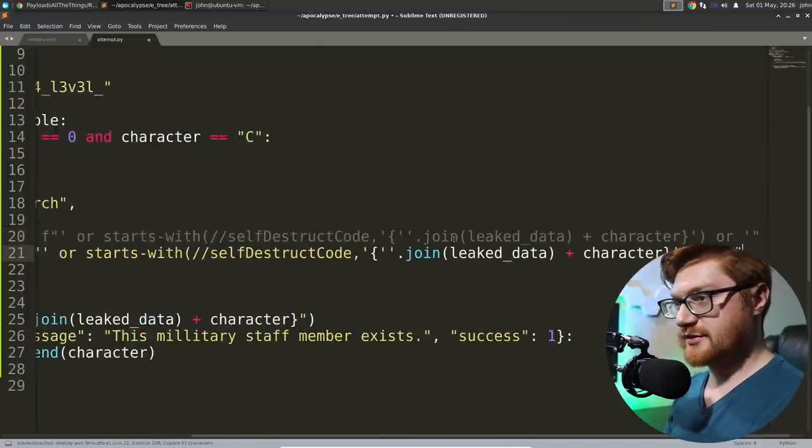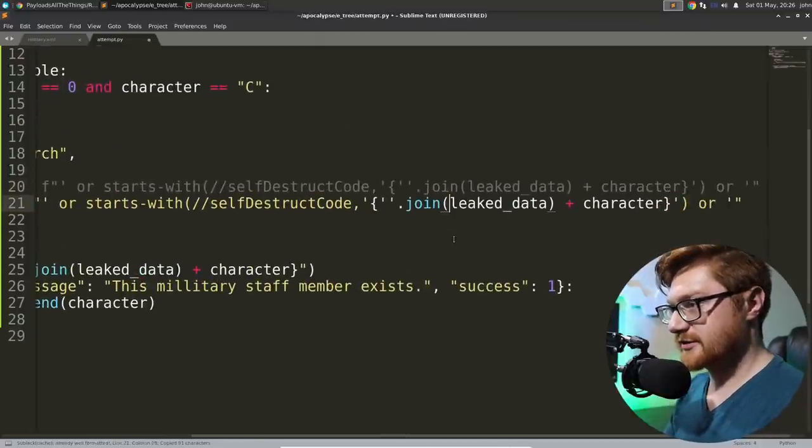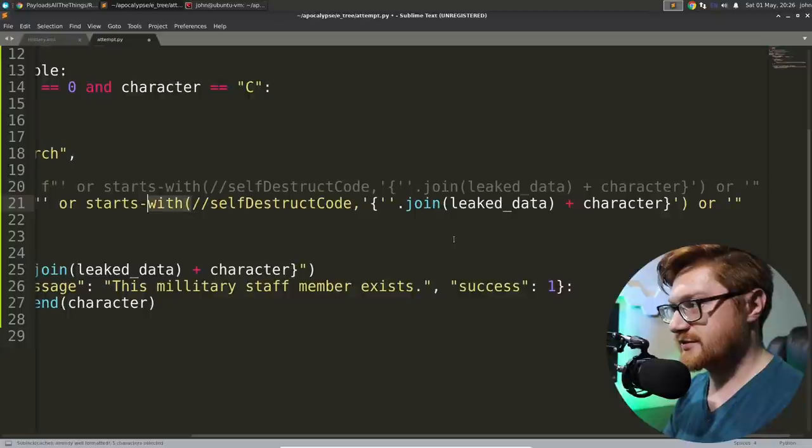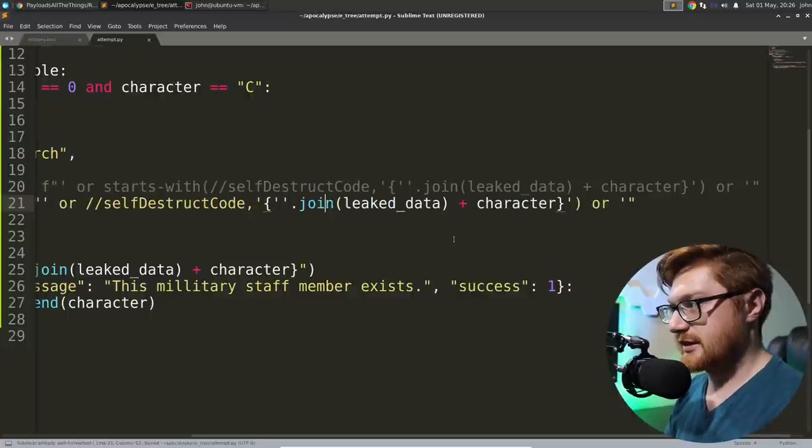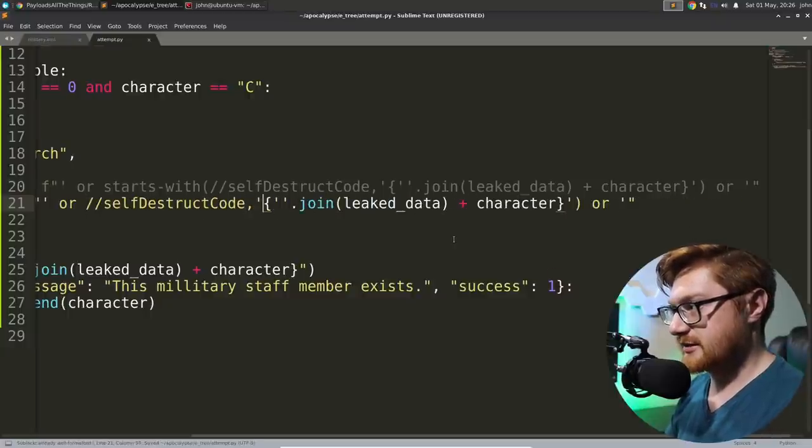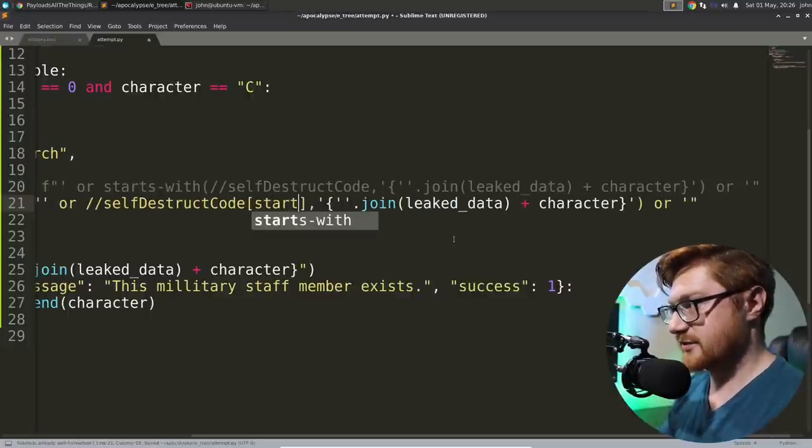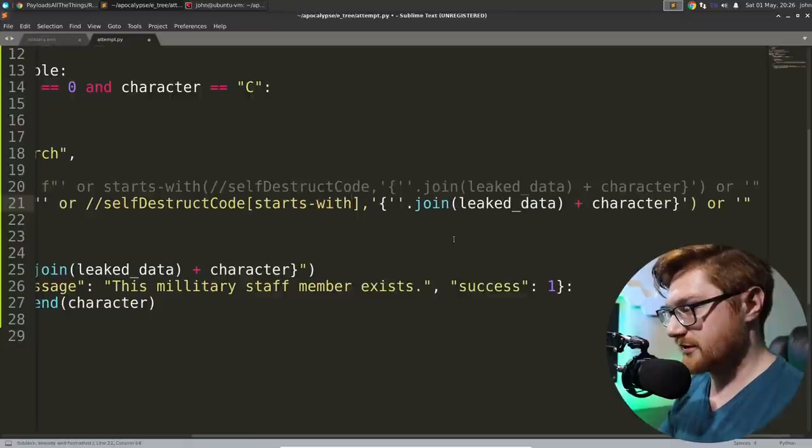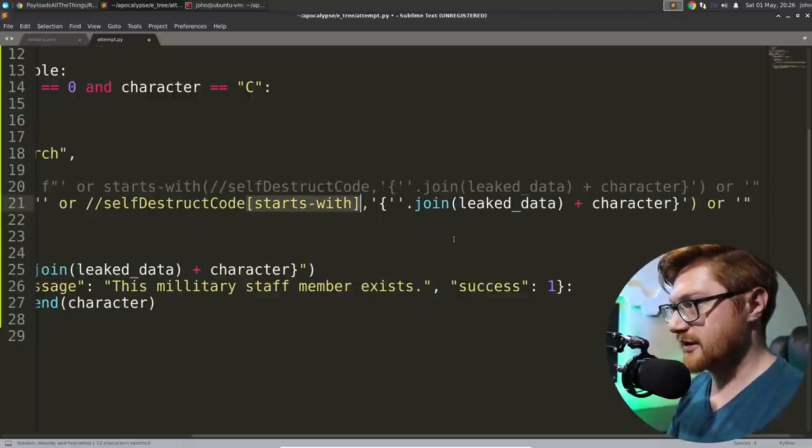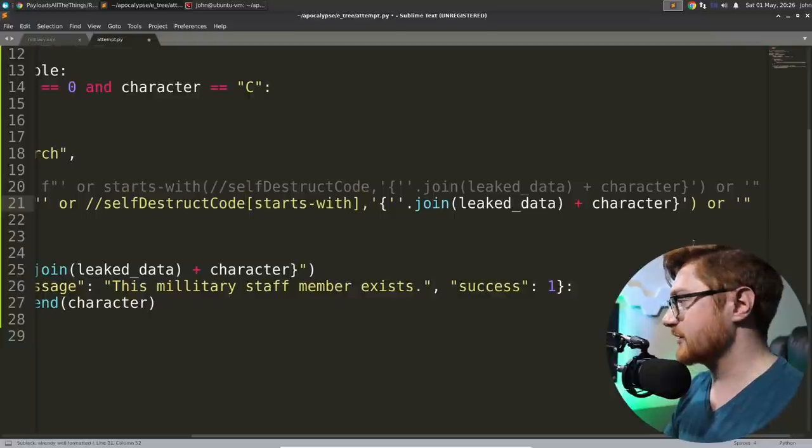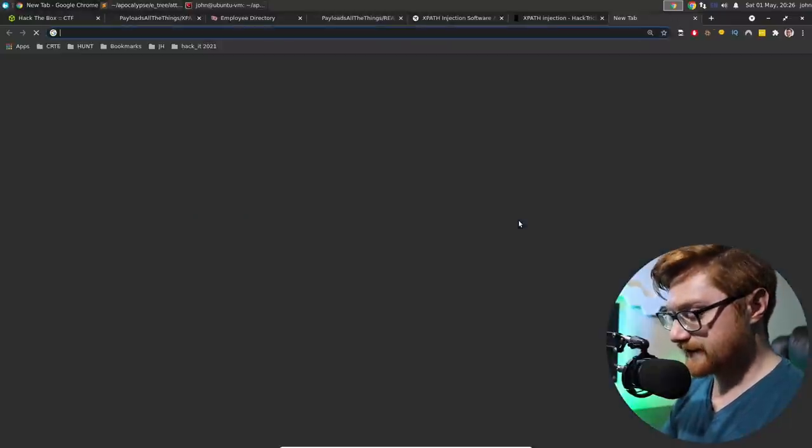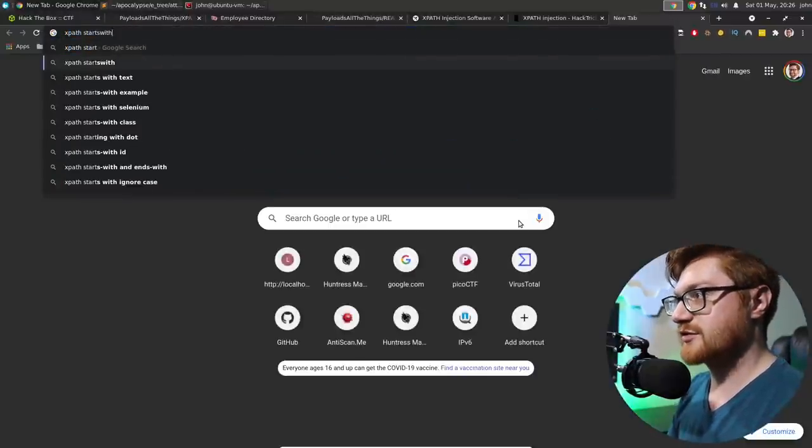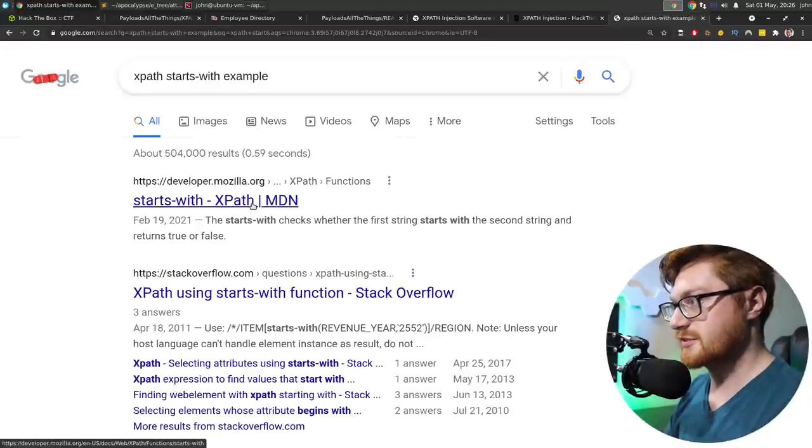And I'm sad. I don't think it will. Dang it. But how do we, we got the first part, but now how do we get the second part? So let's take this, I guess. Let's switch up the syntax. I think we can use that, like, starts with syntax for, like, as an attribute of something. Let me Google. XPath starts with examples.